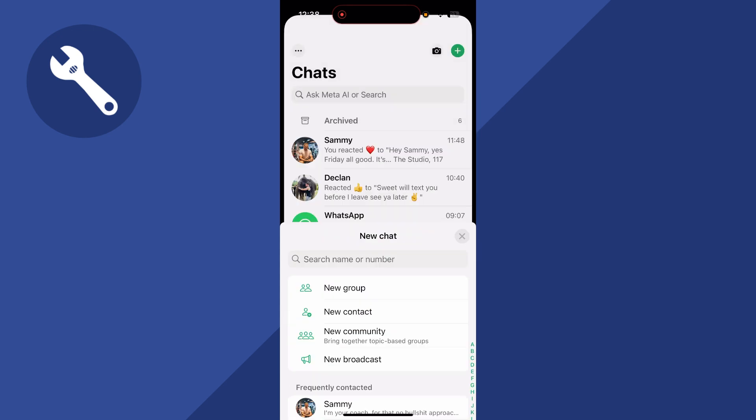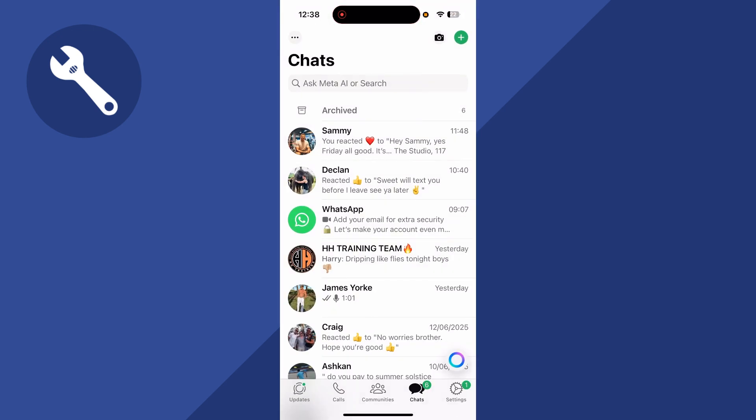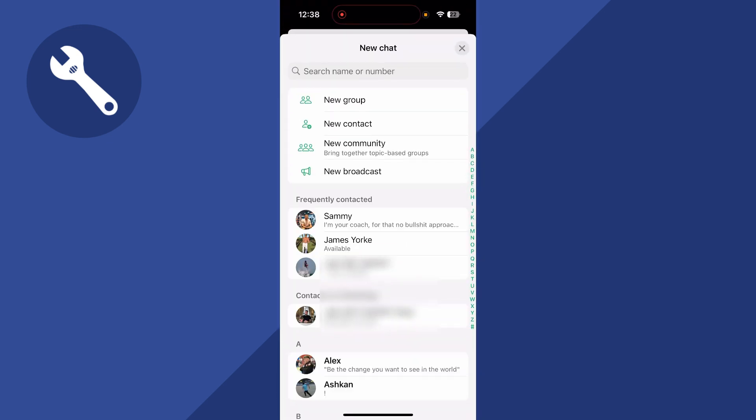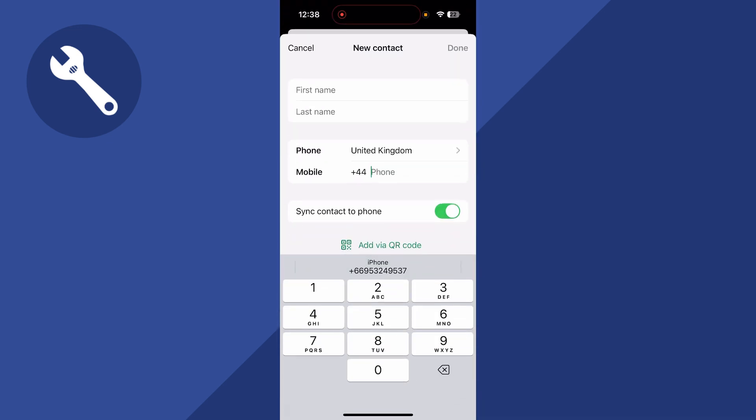Now you could also add people directly in the WhatsApp app as well. So if you only want to add a contact to WhatsApp instead of adding it to both your phone and WhatsApp, you can click on the plus icon in the top right hand side, click on new contact.